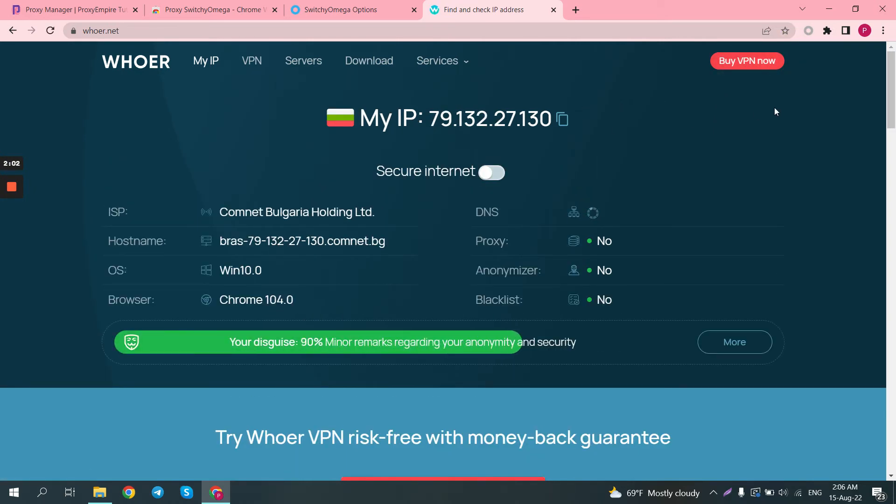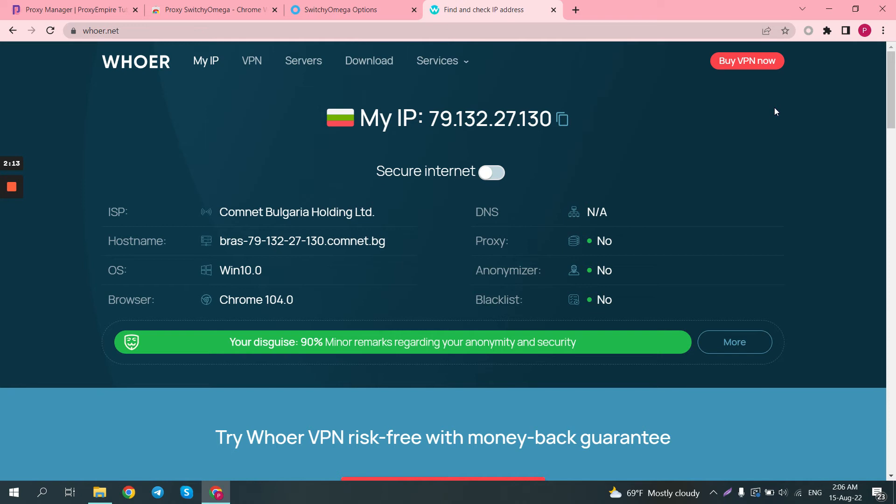This is how you can use probably one of the best Chrome Proxy Manager plugins out there. And it's definitely better to use a Proxy Manager plugin instead of putting the proxy directly in Chrome,